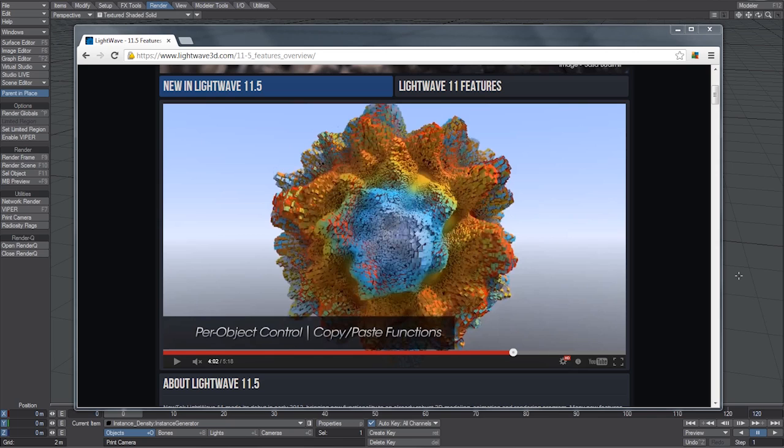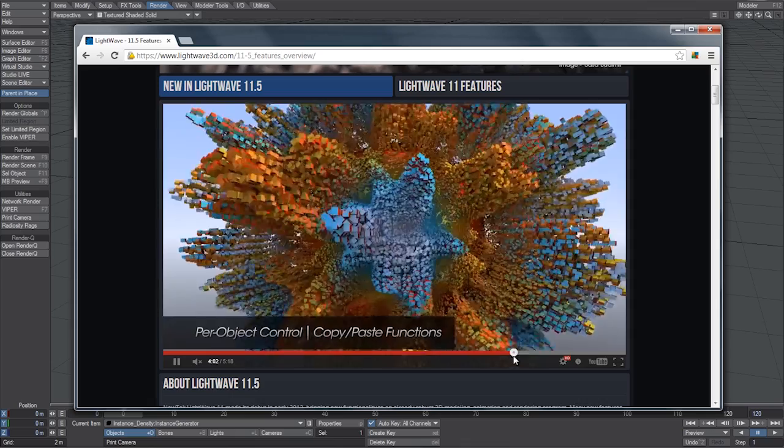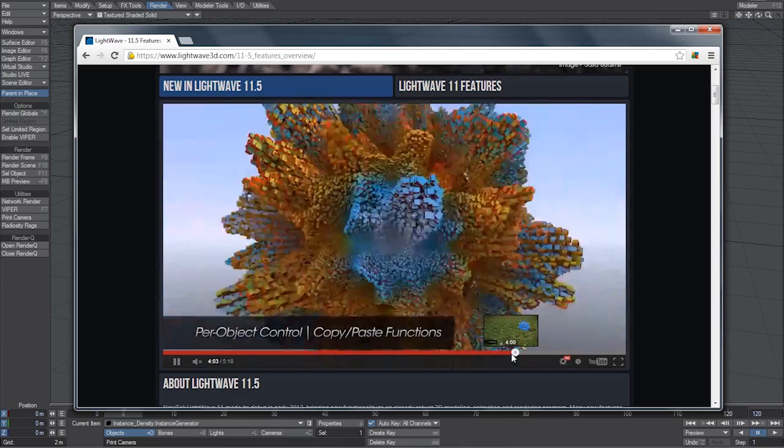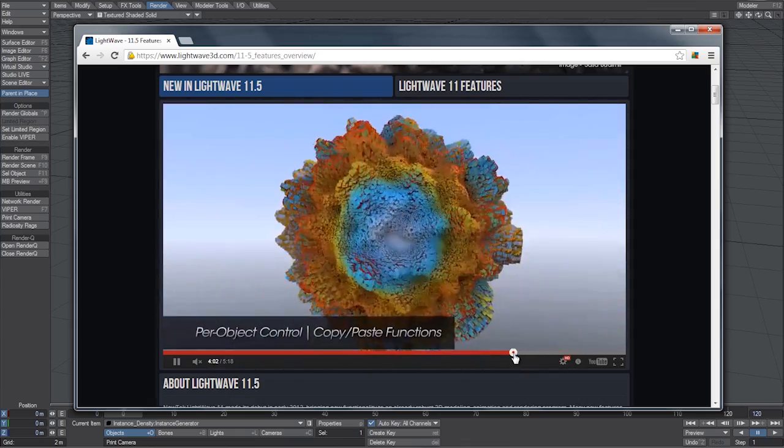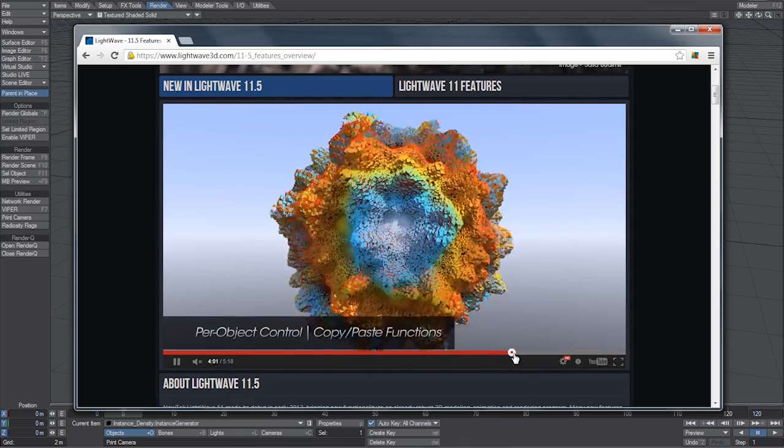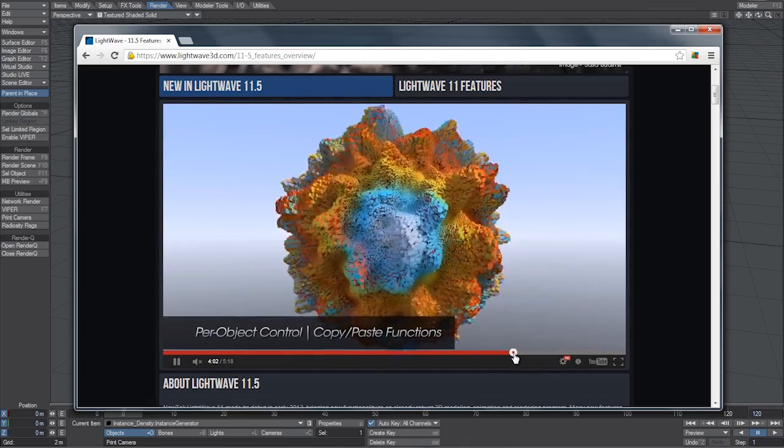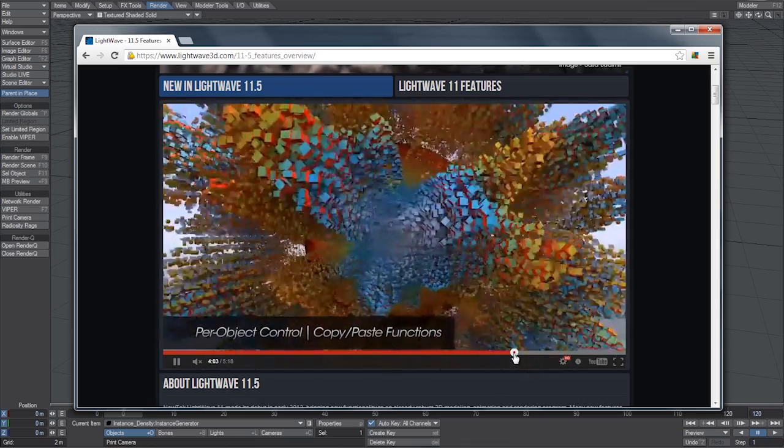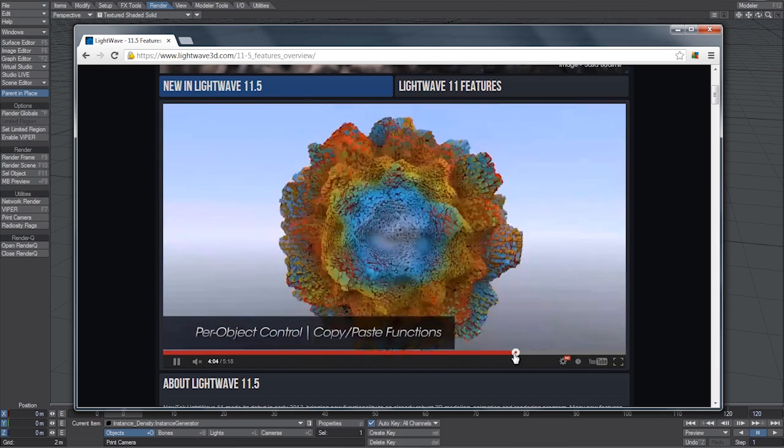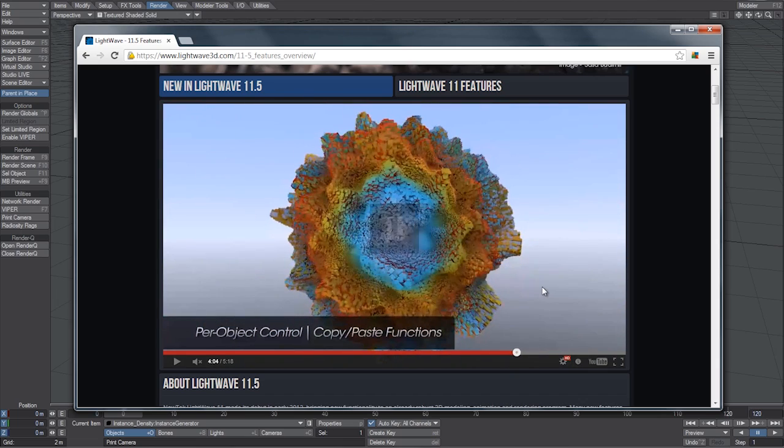Hi everyone. In the 11.5 Features Reel, there was a really cool instancing effect that showed how to control instances with nodes. And in this tutorial, what I want to do is show you how to recreate that effect. But first, let me just go ahead and play that video. Okay, so let's jump right into it and get started.